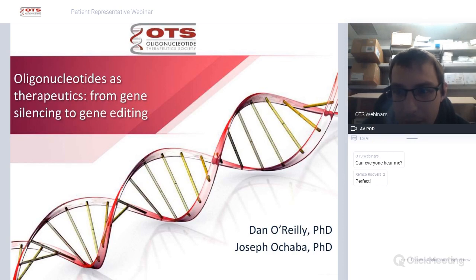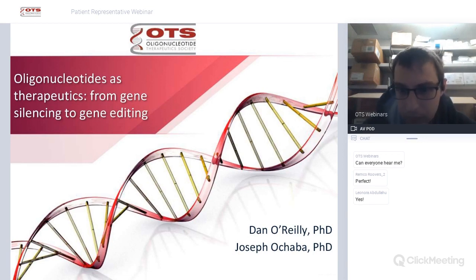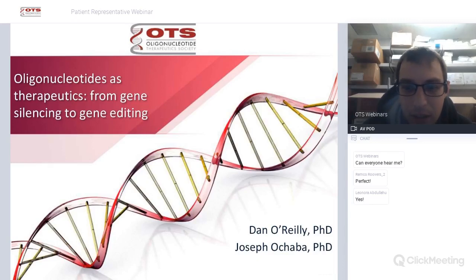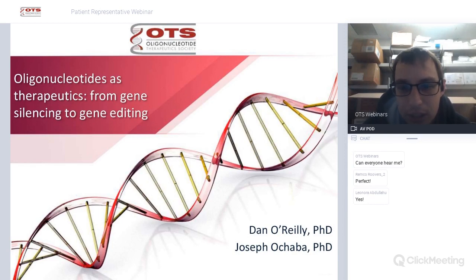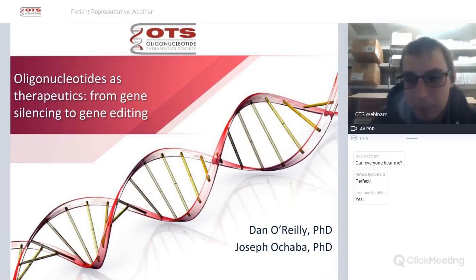Okay, can everyone hear me? Just to make sure. Hello, good. So just before I start, I've turned the microphones off so I can't hear you, but if you have a question, just type it in the box and I'll answer it at the end of the presentation, because there are so many people.